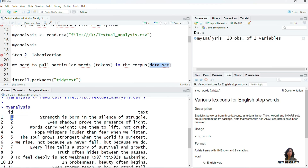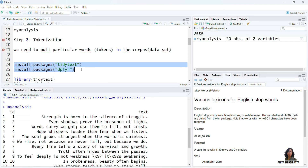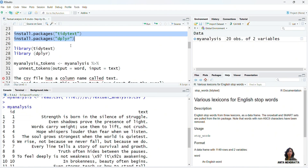For instance, in ID one there are eight tokens — eight words: strength, is, born, in, the, silence, of, struggle. So these are eight tokens which are there in ID one. We need to pull out these words from this corpus. For that we need to install packages tidytext and dplyr before starting this analysis.